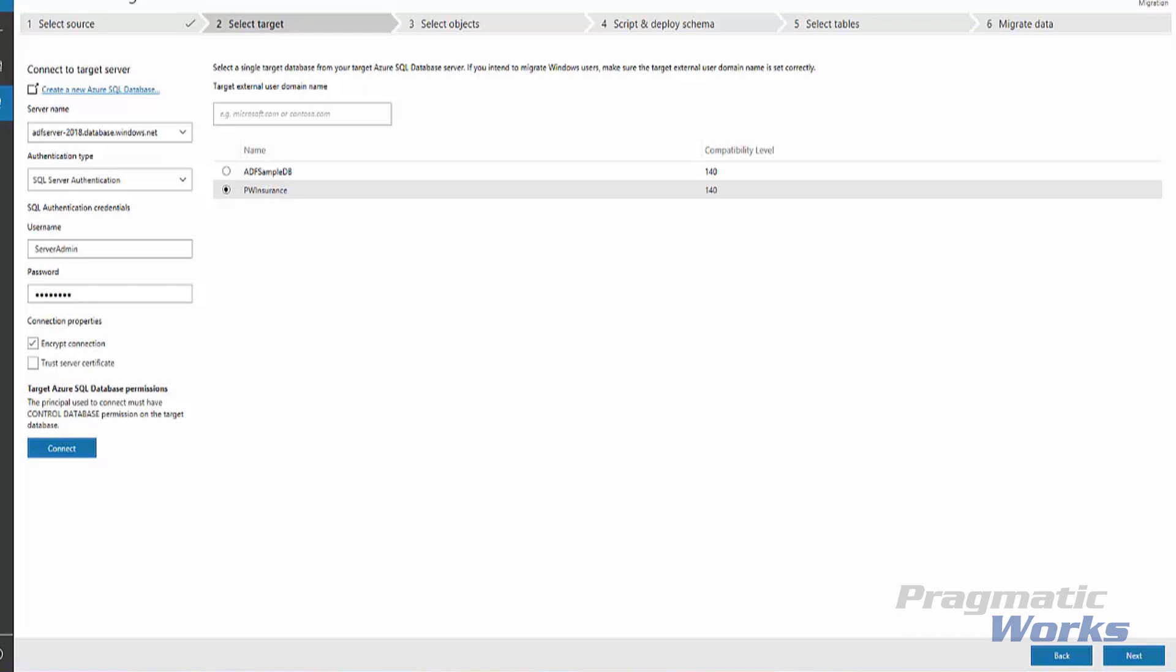Now we're specifying the target server and database. For the target, under Connect to the target server in the Server Name text box, we're going to enter the name of the Azure SQL Database instance. We will select the authentication type supported by the target Azure SQL Database instance. In this case, SQL authentication server authentication. We've entered our user credentials and selected the encrypt connection. Once we click Connect,